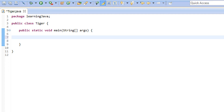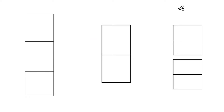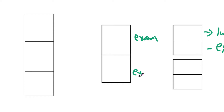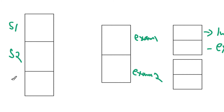So a two dimensional array consists of a one dimensional array. And similarly, this three dimensional array is gonna consist of a two dimensional array. So here for the demonstration purpose, let's say we want to store the internal and external mark of two exams for let's say three students — Student 1, Student 2 and Student 3.